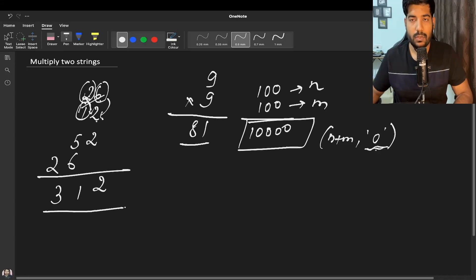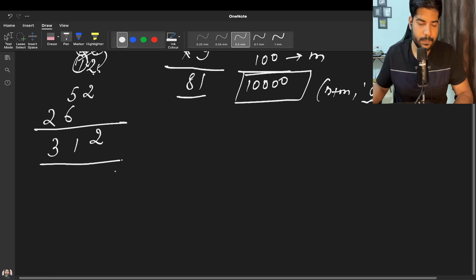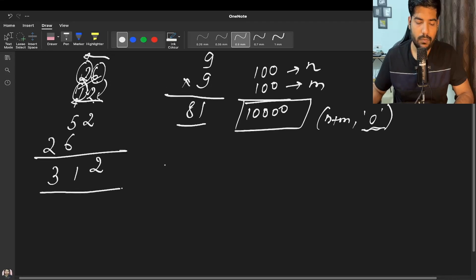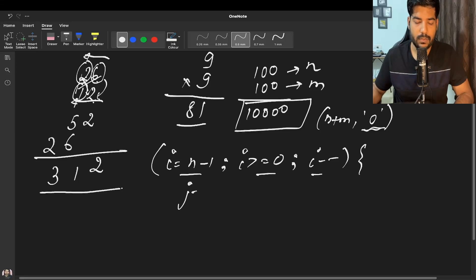Initially we can initialize the answer array with character '0' — not integer 0, but character '0'. Then we iterate over both strings: we run an i-loop from n minus 1 down to 0, and for each i, a j-loop from m minus 1 down to 0.